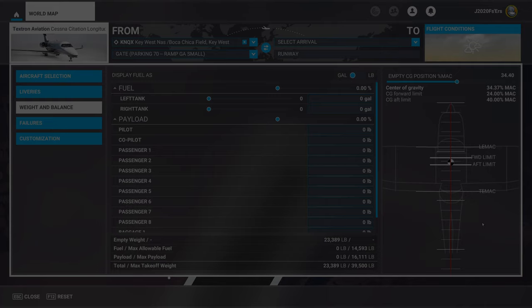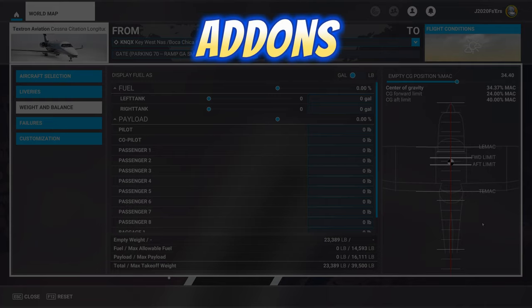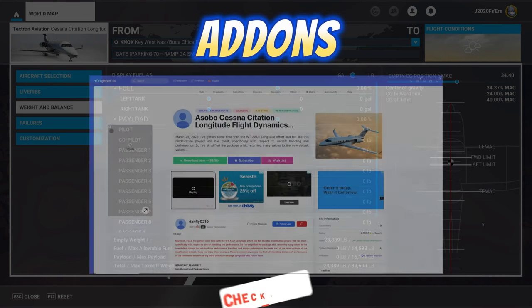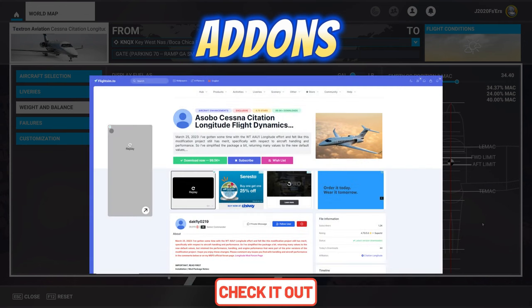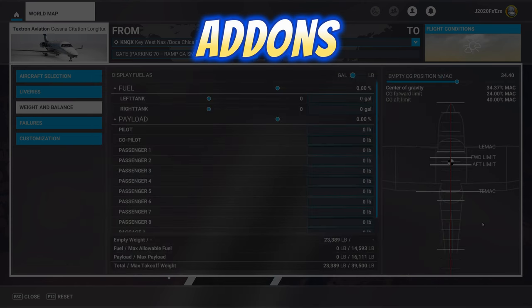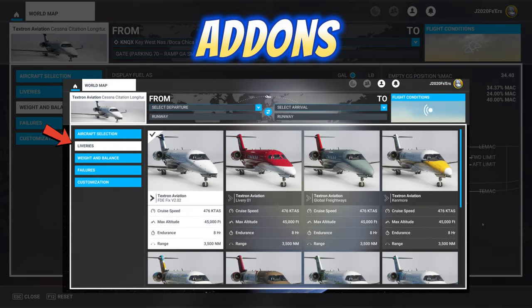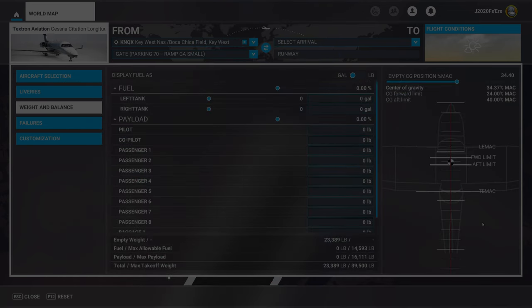We will also be using two add-ons during today's flight. One can be had inside of the marketplace, labeled Longitude Enhancement Mod. The other one can be found over at flightsim.to — links will be down below in the description. Make sure that you download the FDE Fix Mod. Once that is finished, go over to your livery section and double-check that you're using the FDE Fix livery.